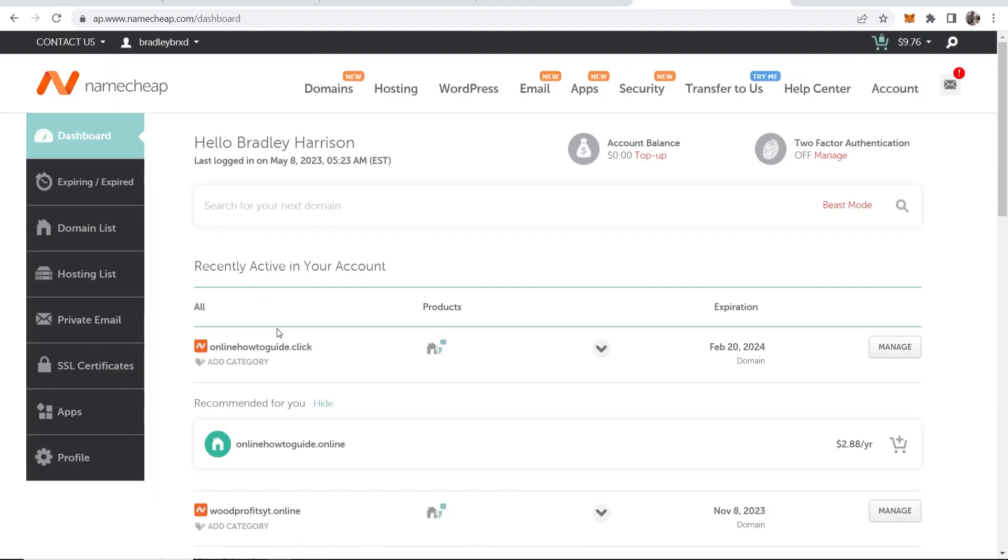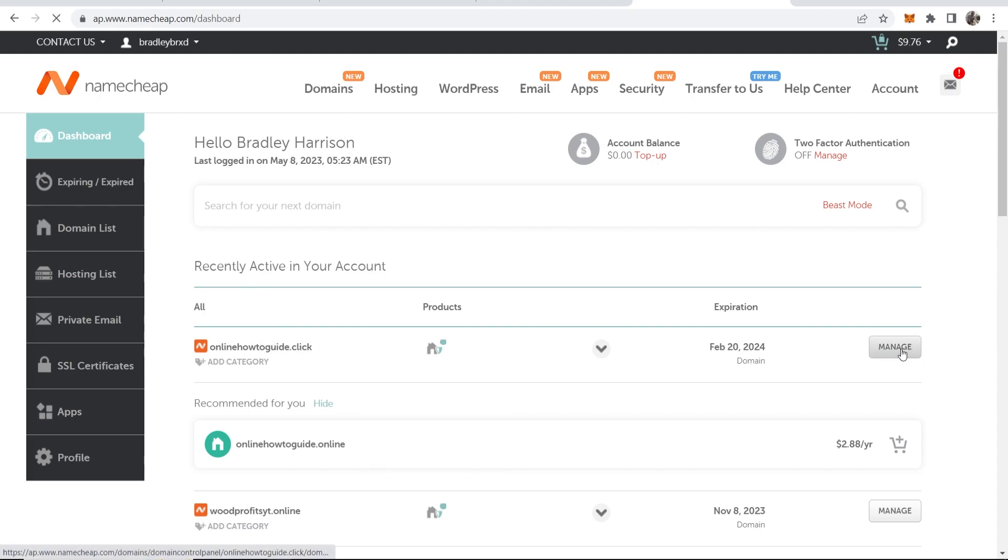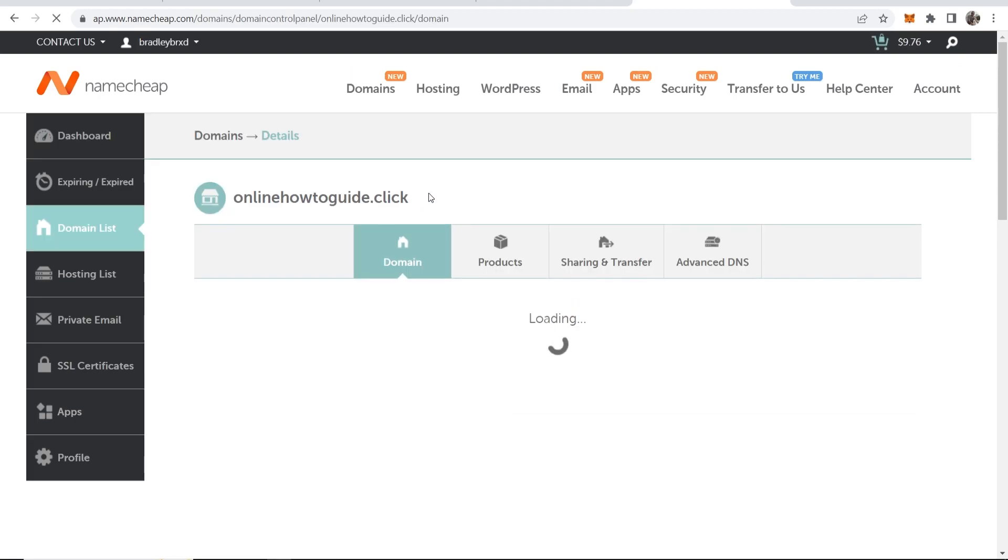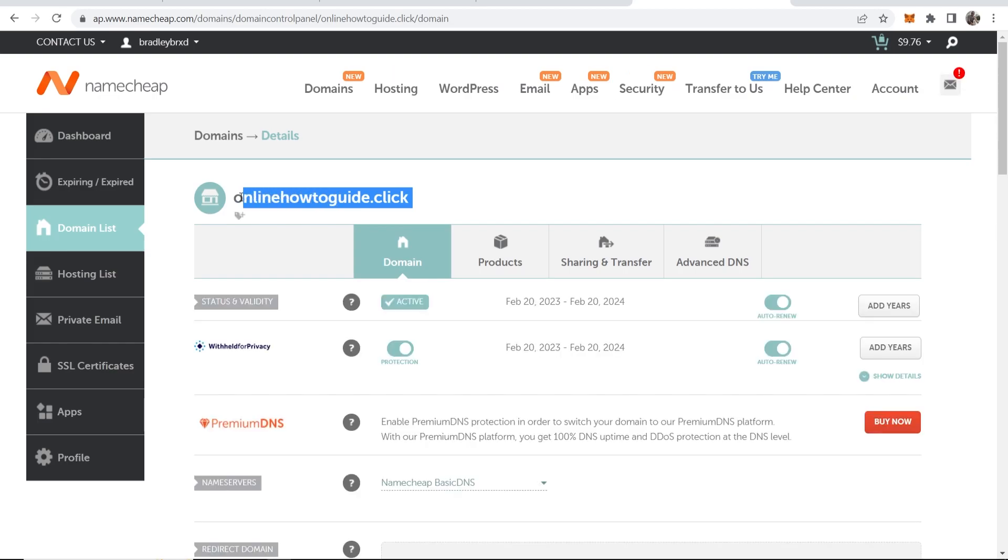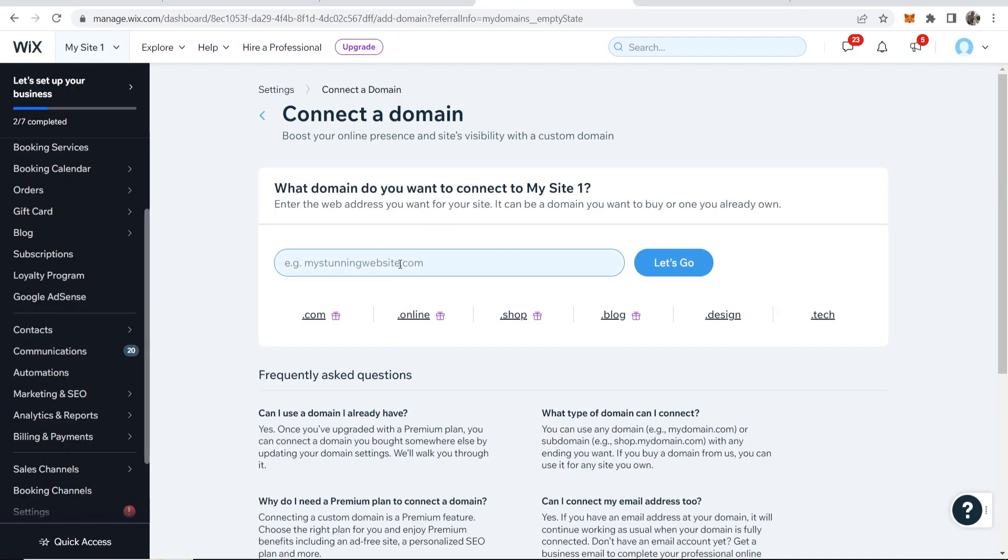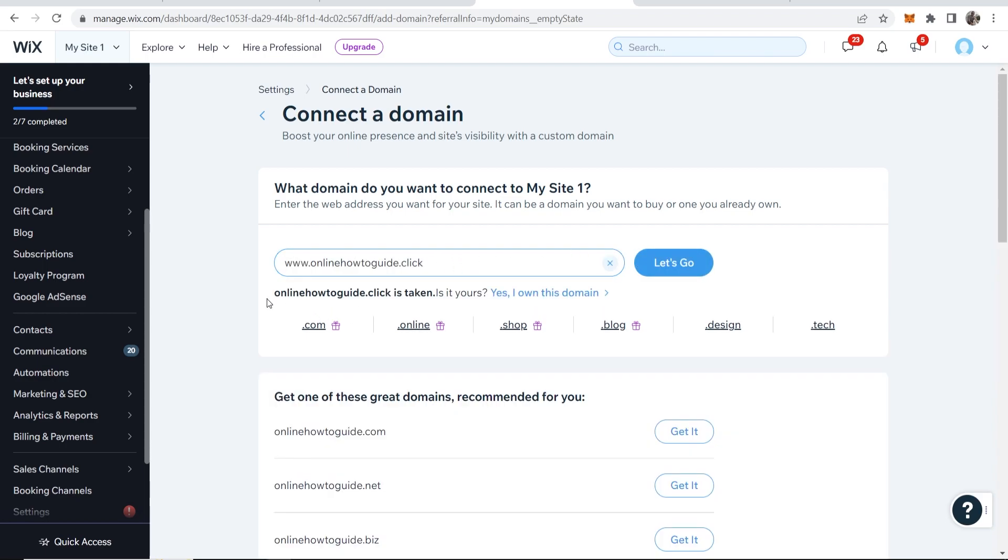So I'll connect this one here onlinehowtoguide.click. So we'll click on manage and we'll just go ahead and copy this domain. So now we can go www.onlinehowtoguide.click. We can now click on let's go.